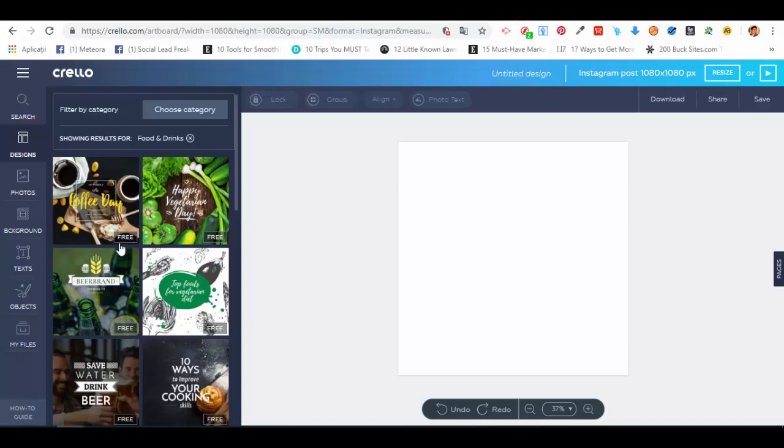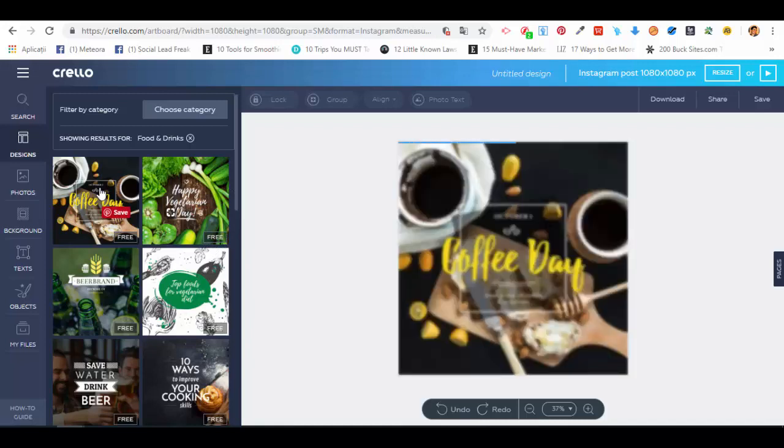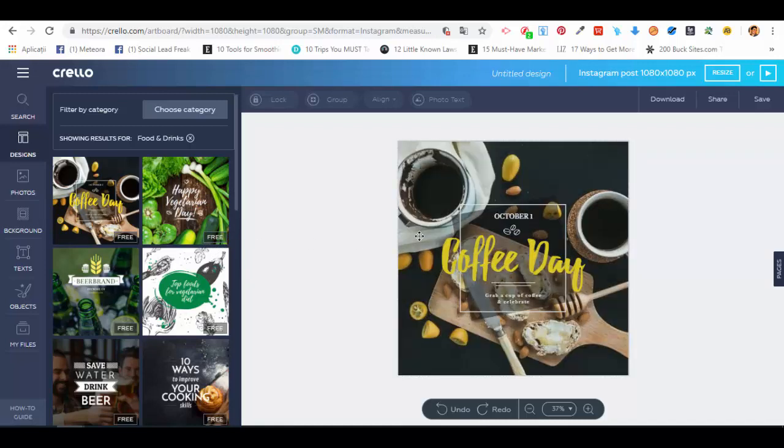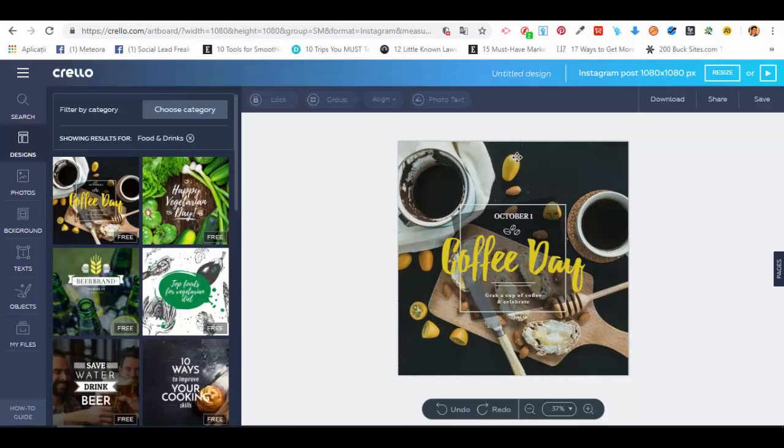The ones you have to pay for will have a Premium or Pro watermark. Let's just take the first one as an example. You can see the editor has now loaded the template for us, and every element on the template is actually editable.